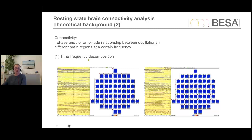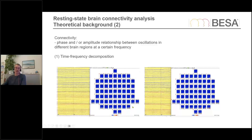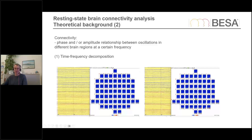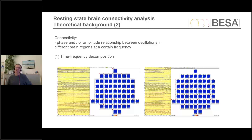One thing we need in order to do this is a time-frequency decomposition. For one epoch you can simply transform it into time-frequency space. You can see all these channel symbols, and at the occipital part of the head you have some stronger signal which is the alpha rhythm, without as much signal in the other regions. All these epochs will be time-frequency decomposed, and then we can figure out the connectivity between them.